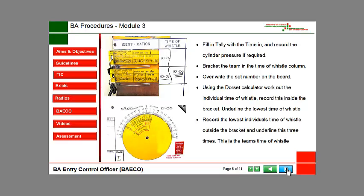Using the Dorset Calculator, work out the individual Time of Whistle and record this inside the bracket. Underline the lowest Time of Whistle. Record the lowest individual's Time of Whistle outside the bracket and underline this three times. This is the team's Time of Whistle.